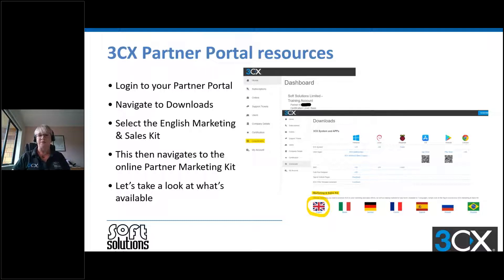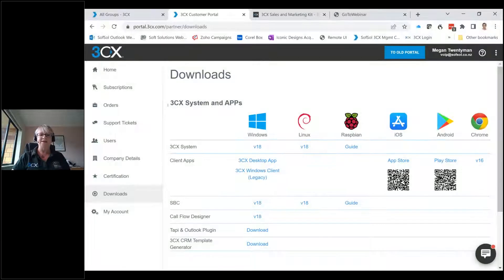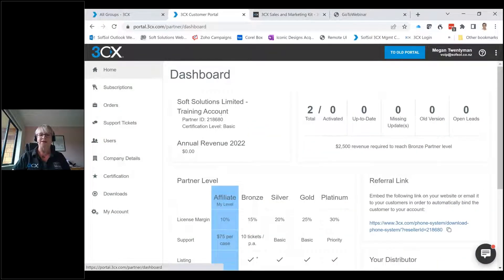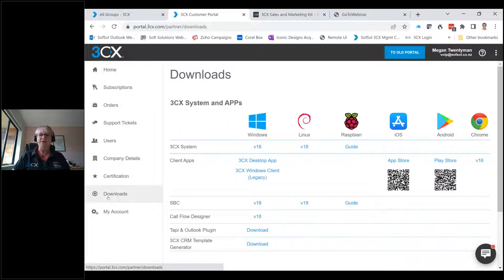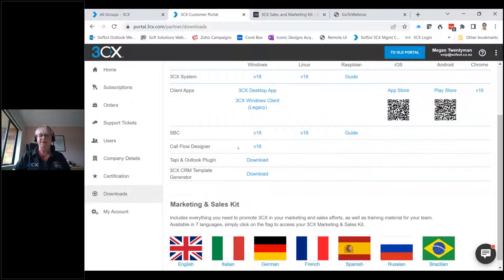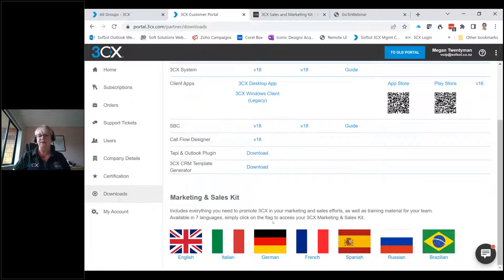We're going to jump across to the partner portal. I have a dummy partner portal set up for Soft Solutions — there are no real sales or licenses in there apart from the odd trial. On the home page you can see it's set up as a training account; you can see your partner levels and all that sort of stuff when you log in. Under the downloads section is where you can download your 3CX apps, your SBC, the core flow designer, and all the bits and pieces. Just under there is where the marketing and sales kit sits.